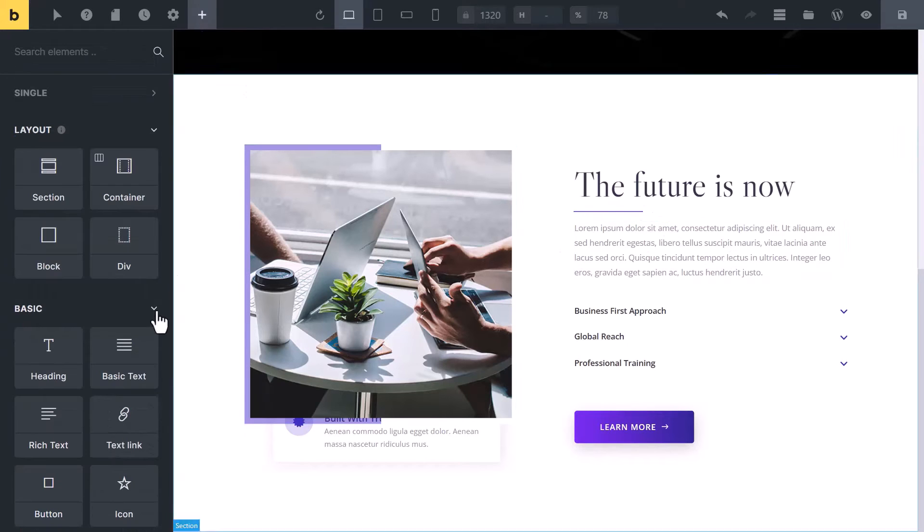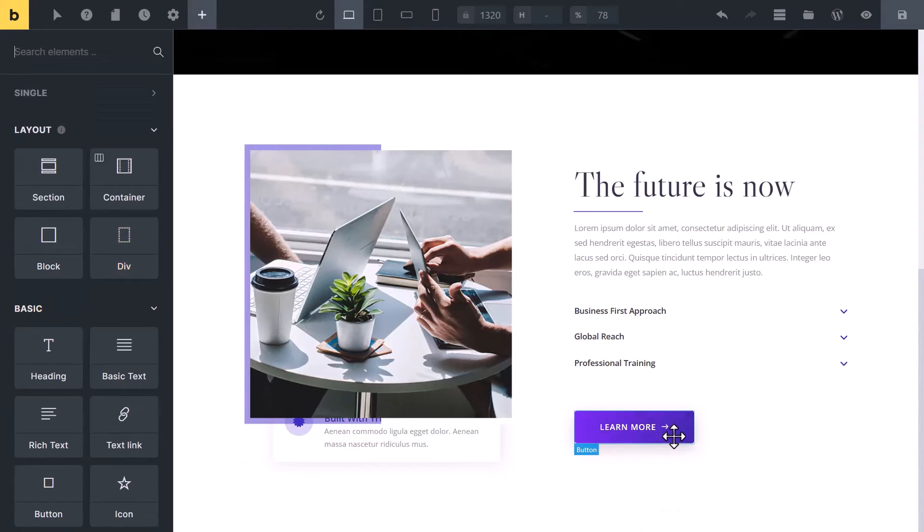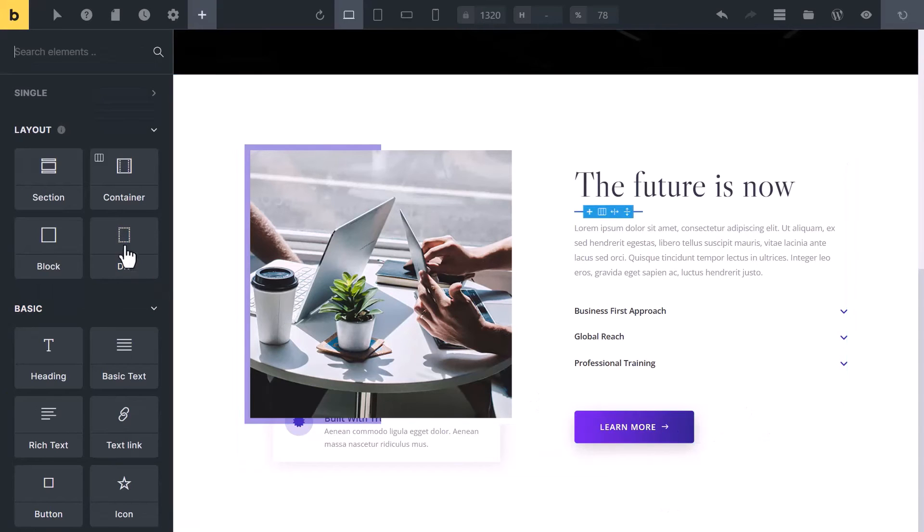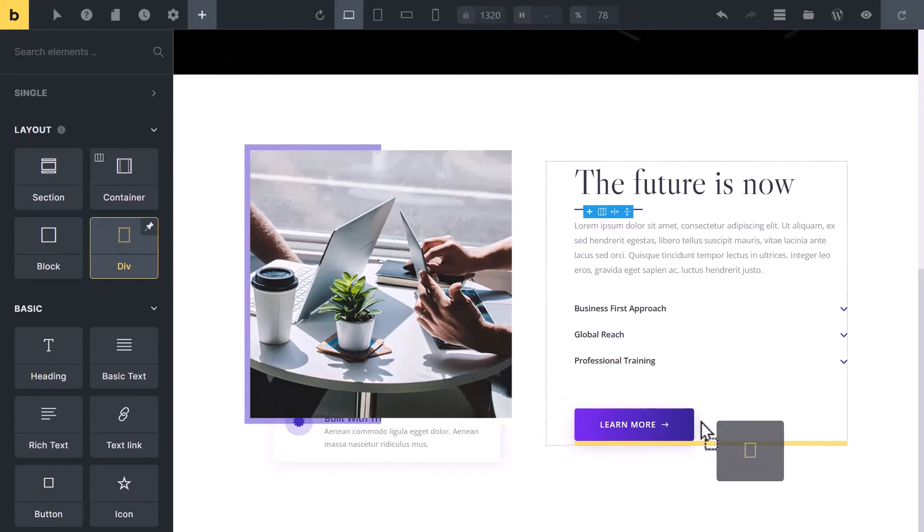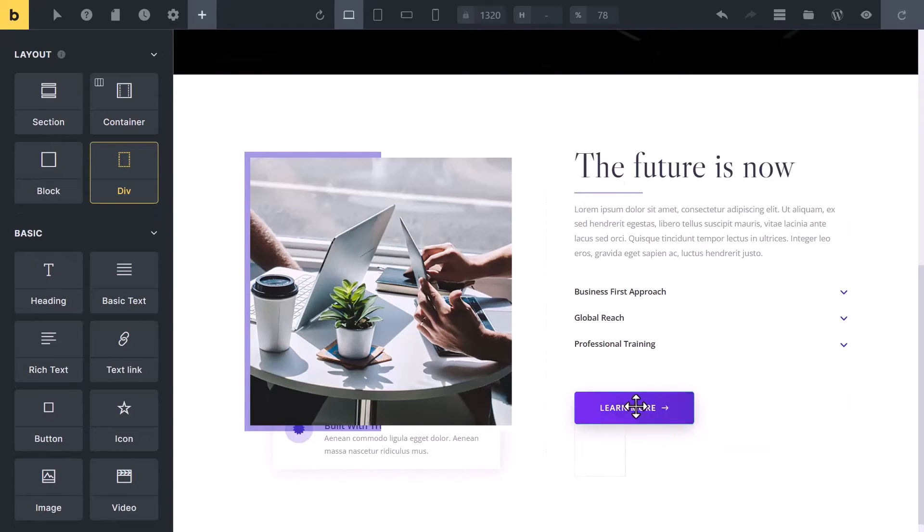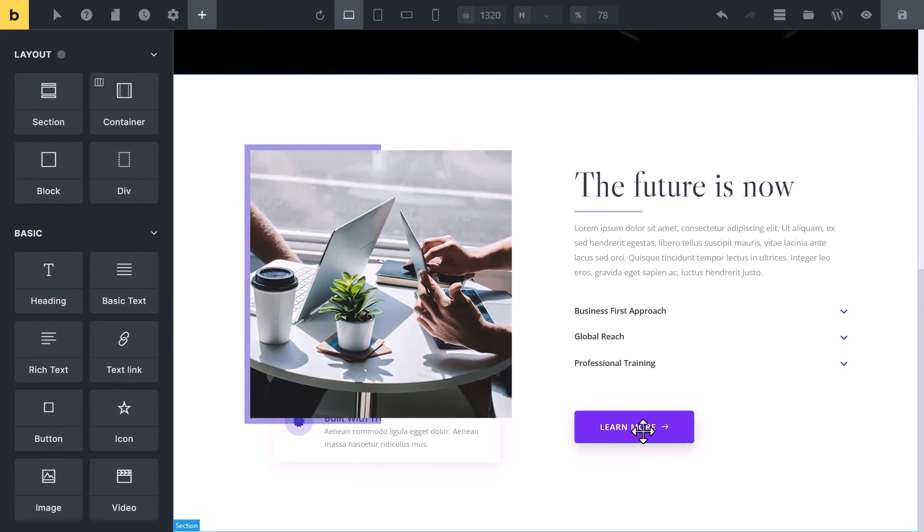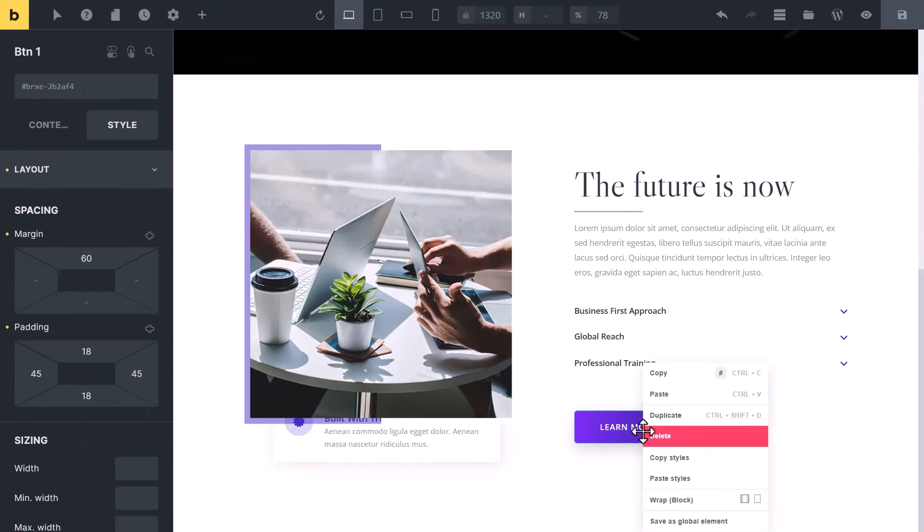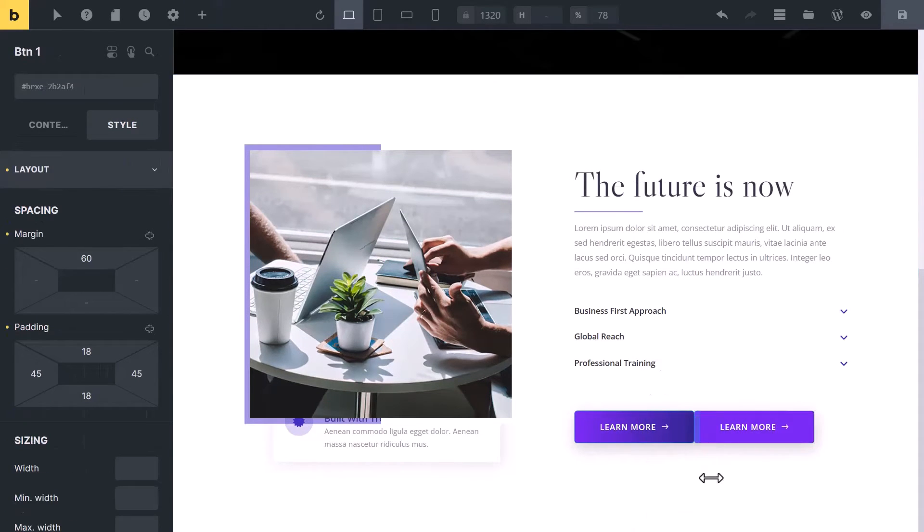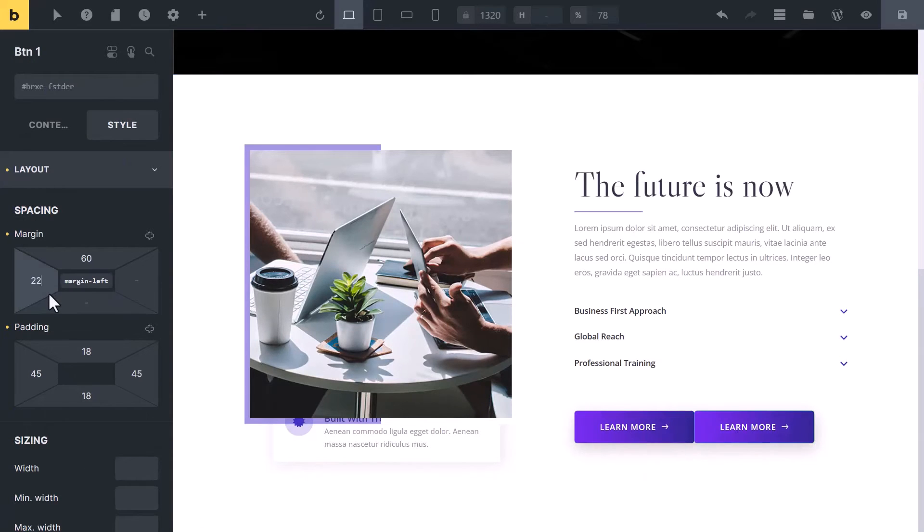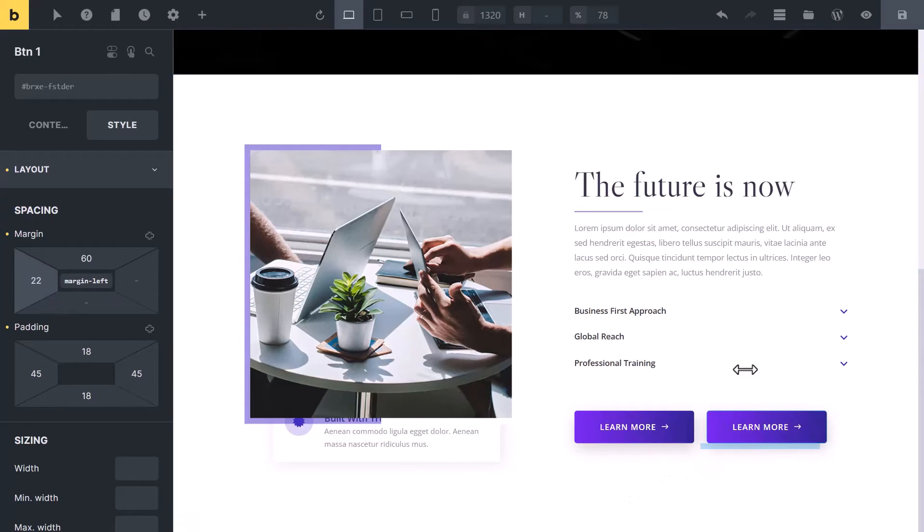You can use it to organize things. For example, I want to create side by side two buttons. Drag the div element here. Then put the button inside it. Let's right click and duplicate it. You can add some margin here. Now you can see we have created side by side two buttons.